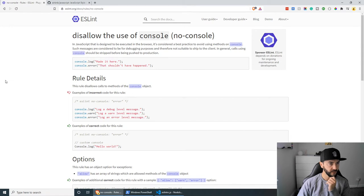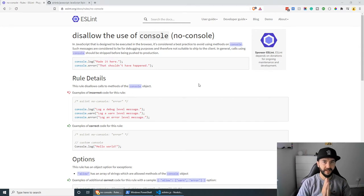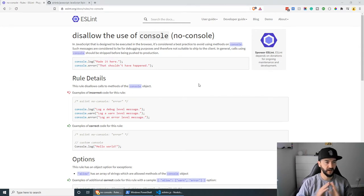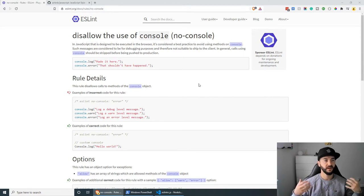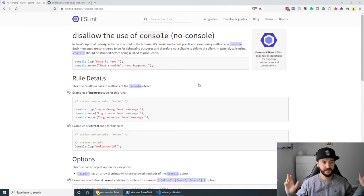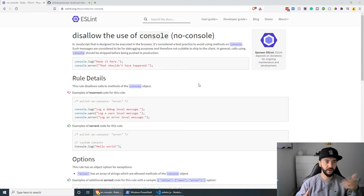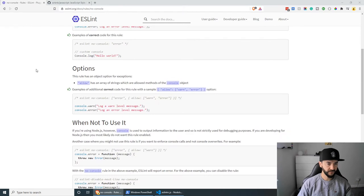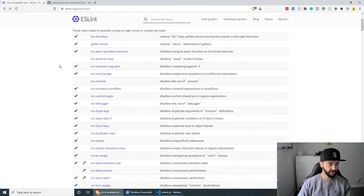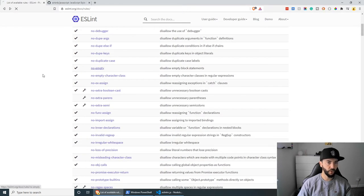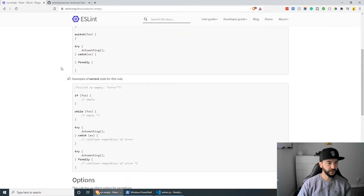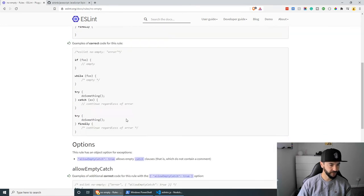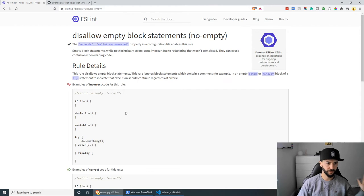So a good example for Airbnb style guide would be that console.log should be avoided. But if you don't want console.log to be underlined every single time for some reason, you can always specify your own rules. And yeah, just have a look at some of the rules. For example, no empty. And they show you good correct examples in here and so on. And basically, you can change all the rules.